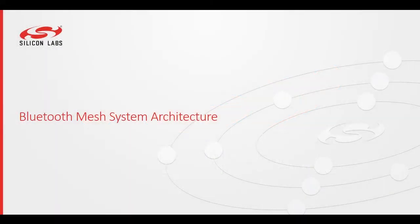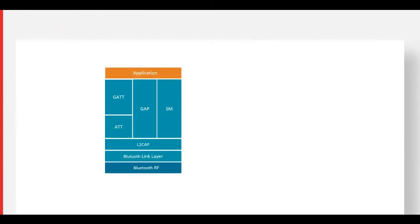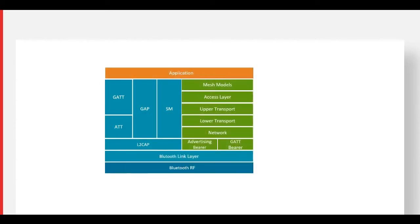Let's explore the system architecture for Bluetooth Mesh. The Bluetooth Low Energy system architecture shares the RF and link layer with Bluetooth Mesh. This is important because any Bluetooth Low Energy hardware could be used for a Bluetooth Mesh implementation.